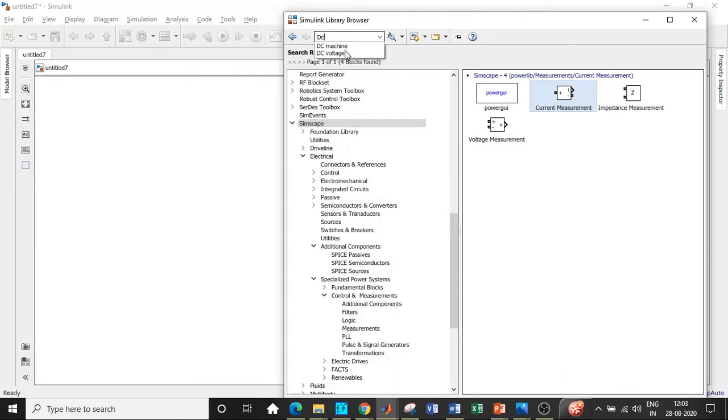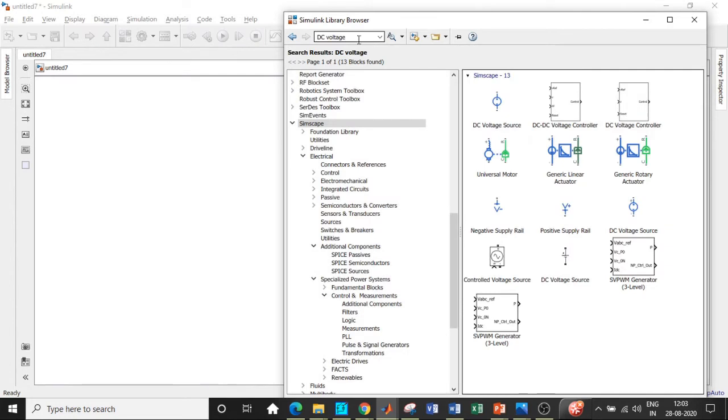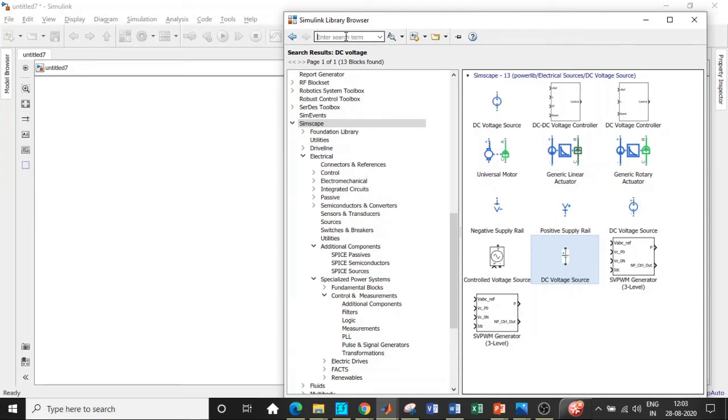Once this is done, we will be requiring a DC voltage source. Search for DC voltage and add the ones that are there in black, not the ones in blue. Blue is used for small signals and digital signal processing applications. Once this is done, we will be requiring a MOSFET.